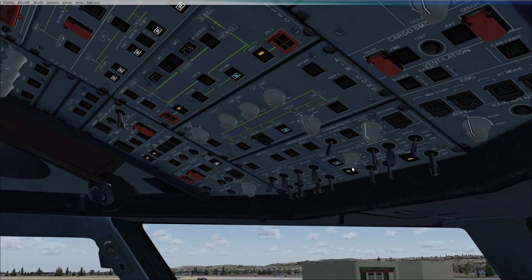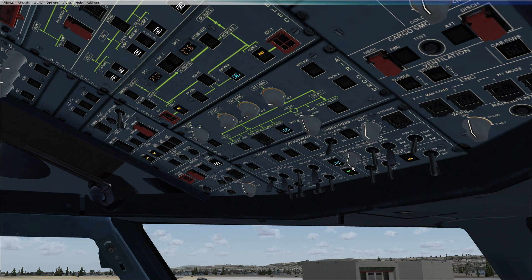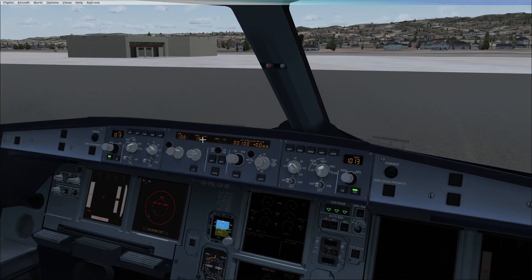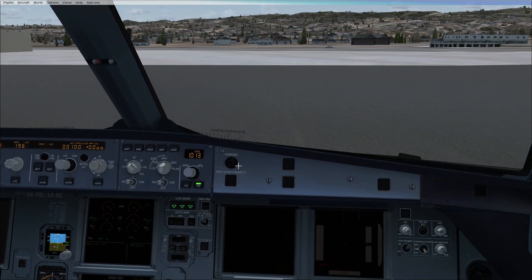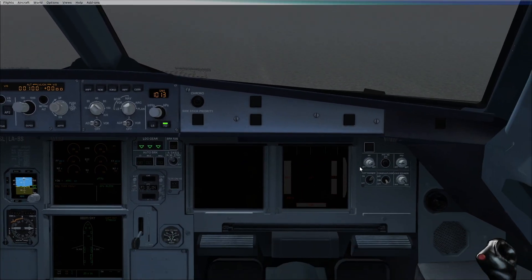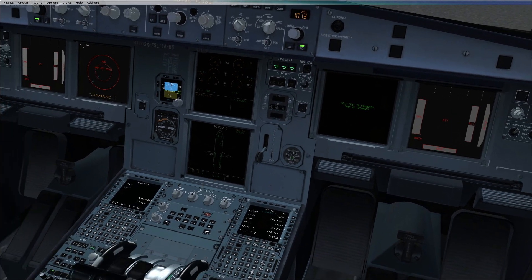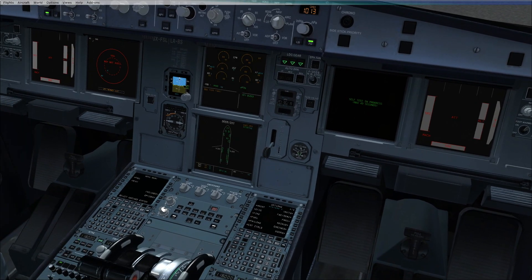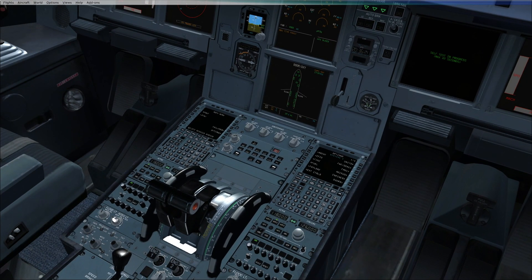Switch on all cockpit lights as required, as you can see here: overhead lighting, on the FCU, displays, flood light and integral light.